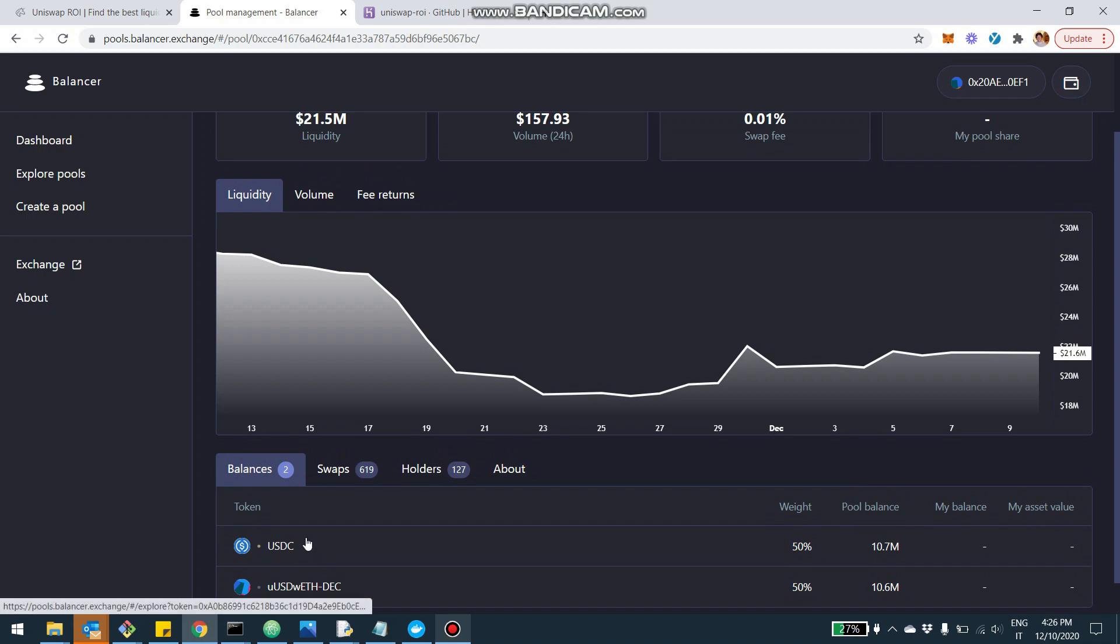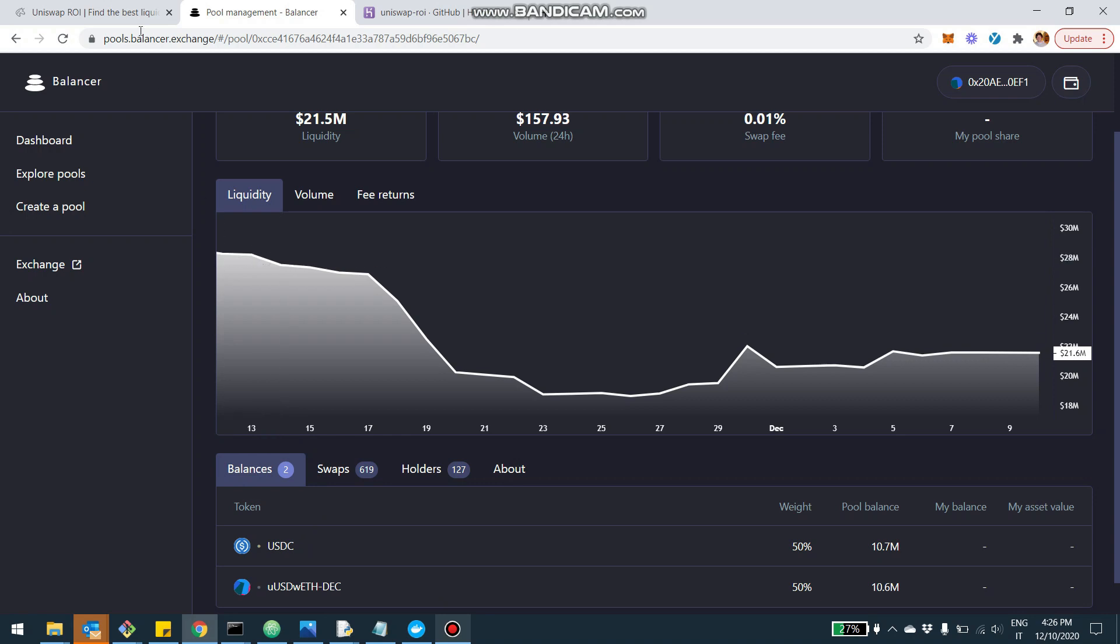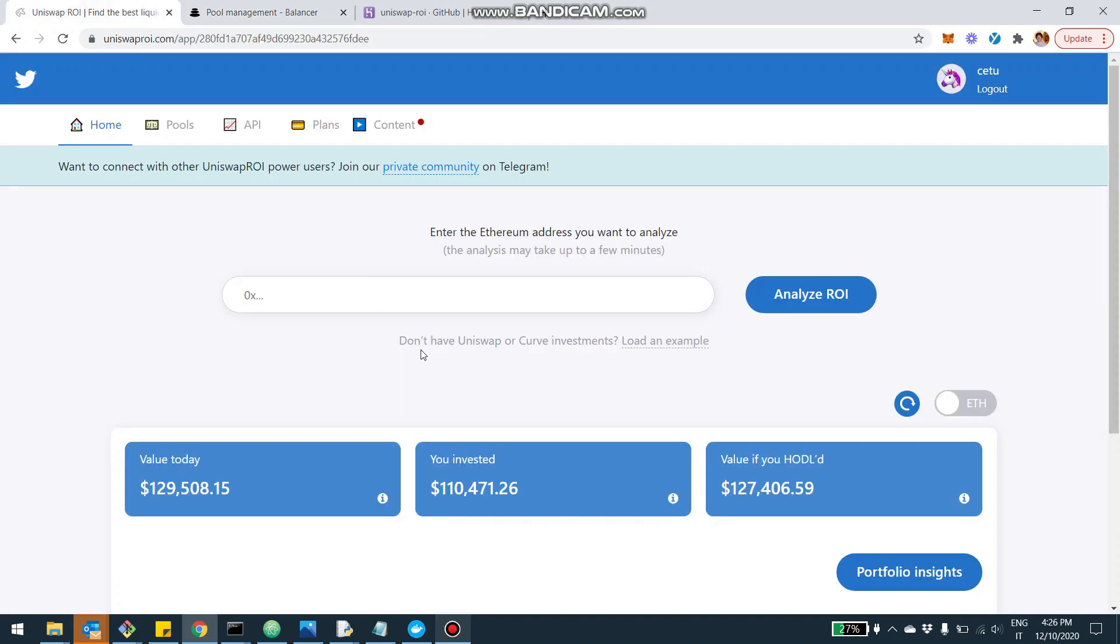So all this is maybe slightly complicated at the first glance. I plan definitely to release more content to explain to you guys all the different details of investing in Balancer and what it means, all the different parameters. So stay tuned for more content there.